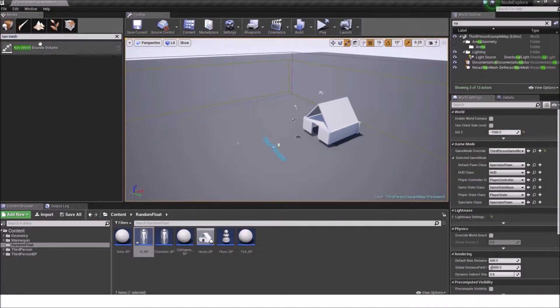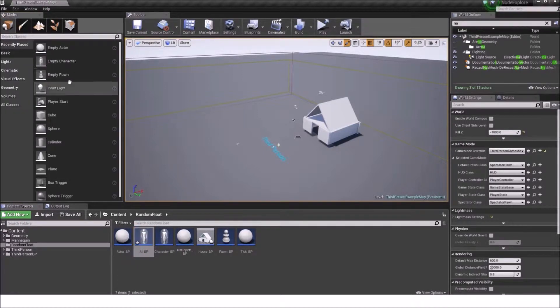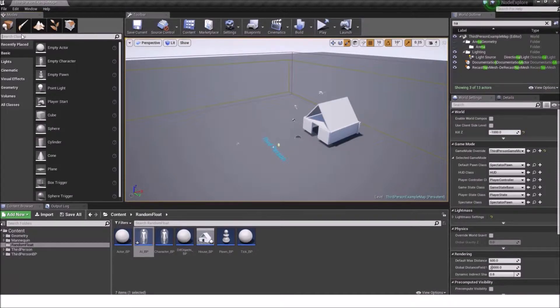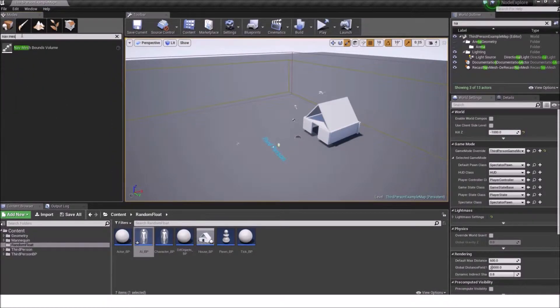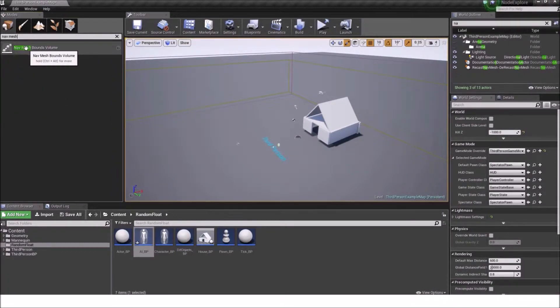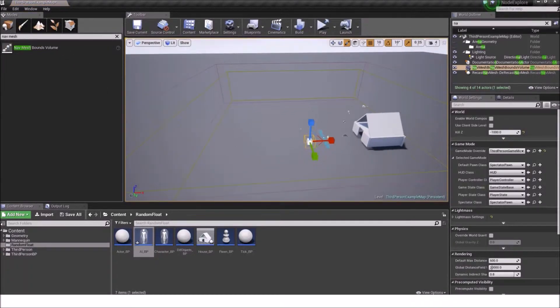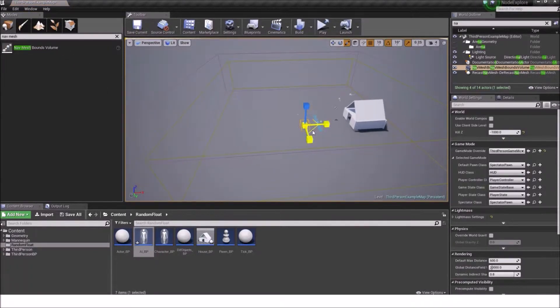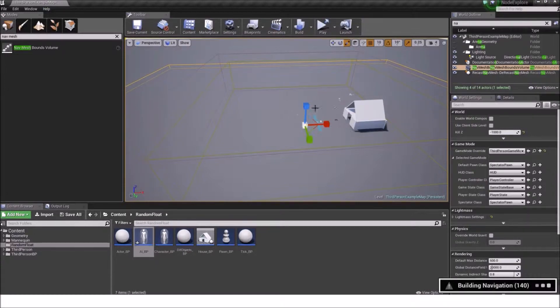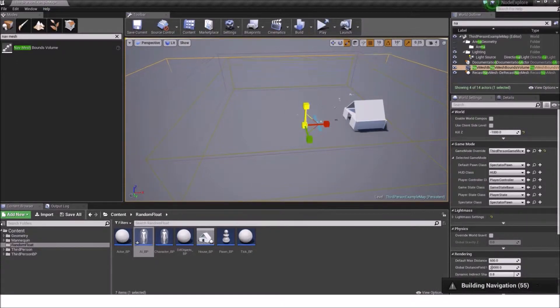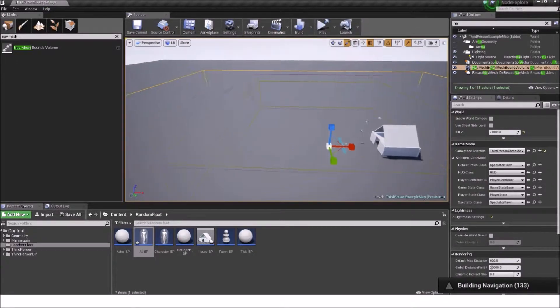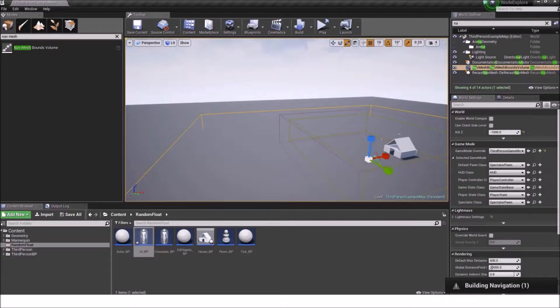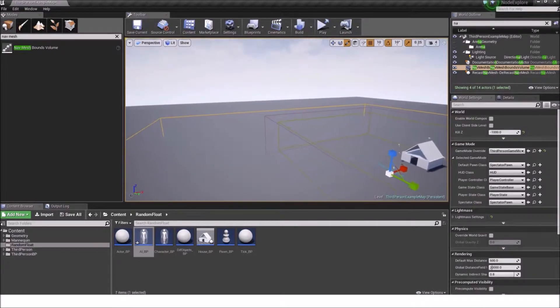You can find it by going into this left panel here and then type in navmesh. Just drag the navmesh bounds volume into the scene and scale it up as big as you want it to be traversable by the AI.